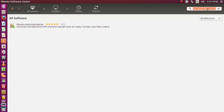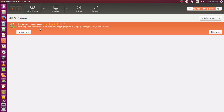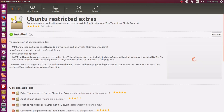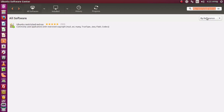Click on More Info and then Install. You can see I've already installed it. The next thing you need to install is Compiz.